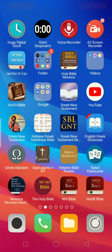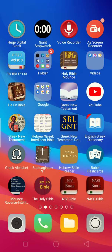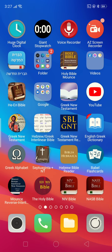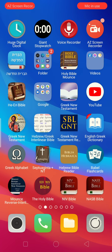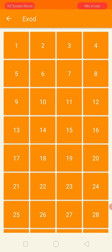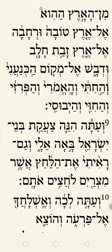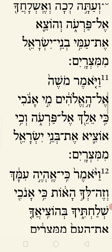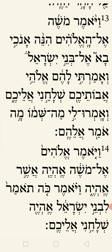Now let's go to the Hebrew text. I want to check out a Hebrew Bible and go to Exodus chapter 3, verse 14. Let's get there and check out some of the Hebrew in this text.